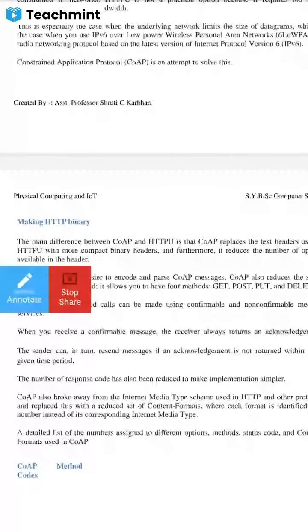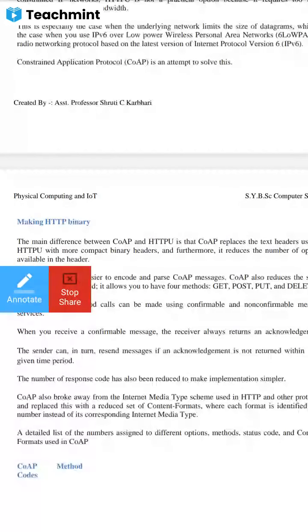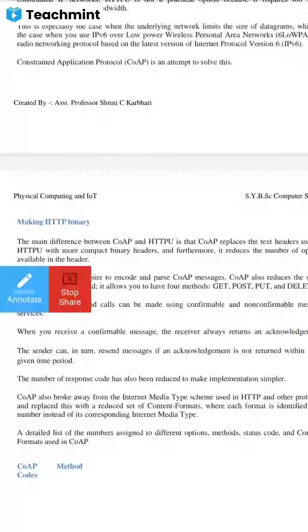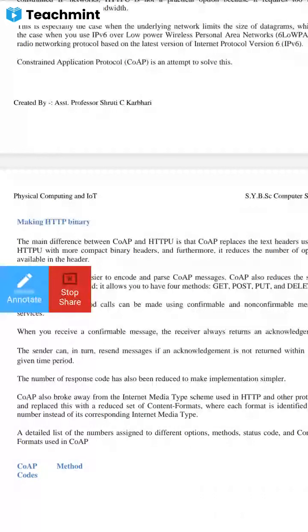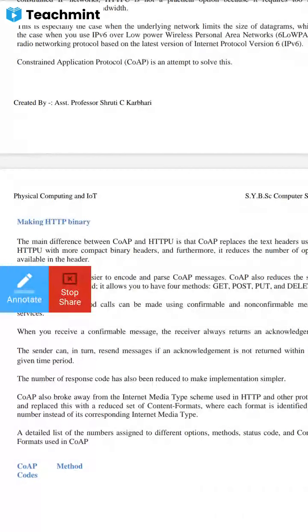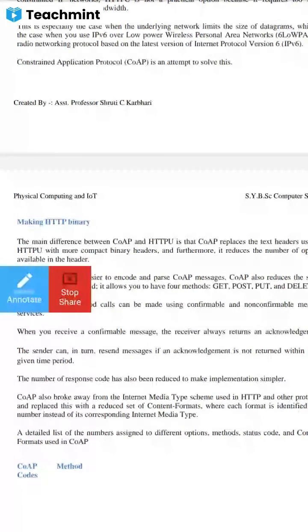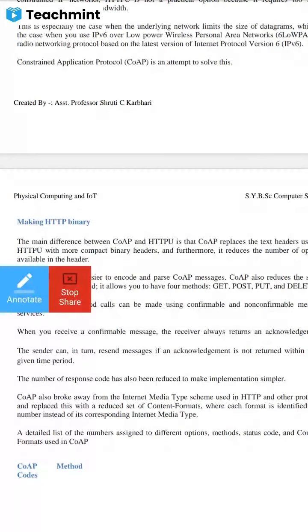Making HTTP binary - the main difference between COAP and HTTP is that COAP replaces the text headers using HTTP with more compact binary headers. Furthermore, it reduces the number of options available in header. HTTP has client server architecture, request method, resource and option header, but header related information and connection are covered here with COAP. The header data has reduced the available options. This makes it much easier to encode and parse a COAP message. COAP also reduces the set of methods that can be used.